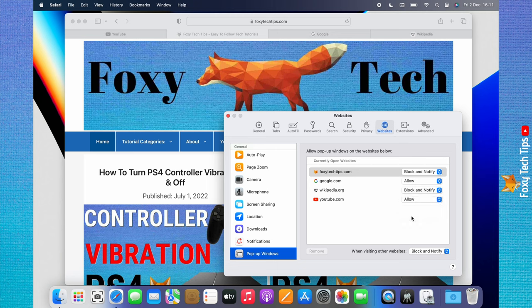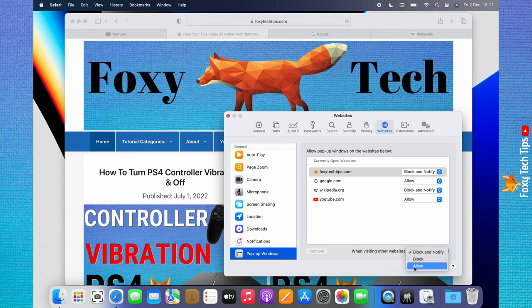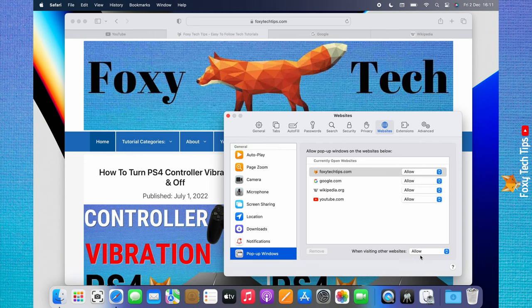If you would like to allow popups from all websites, then click on Block and Notify to the right of When Visiting Other Websites and change it to Allow. This will allow popups on all websites.